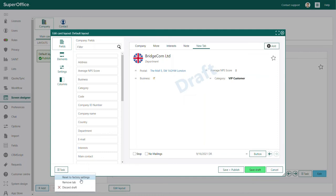Here you are also able to remove tabs you do not wish to use on the company card and you can choose to discard the draft that you are working on. This will only unpublish the changes you have made since the last time you have published a new version of the screen you are working on.